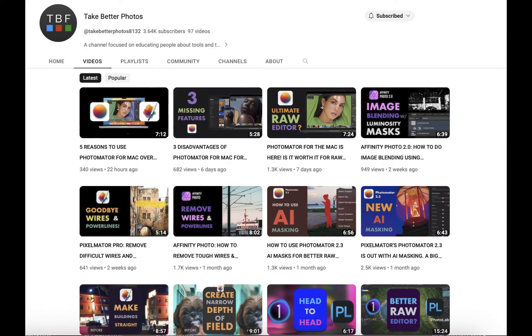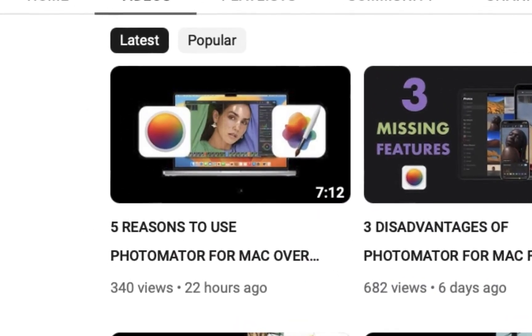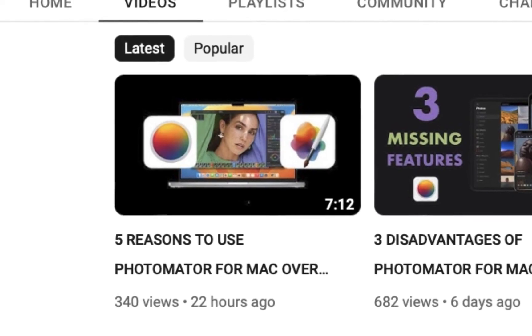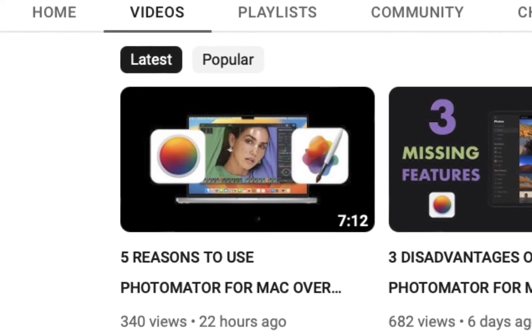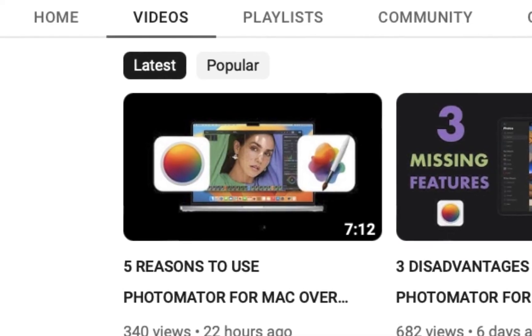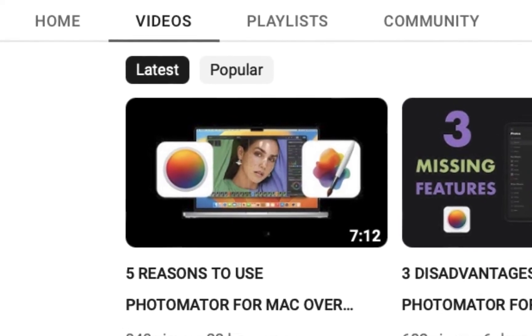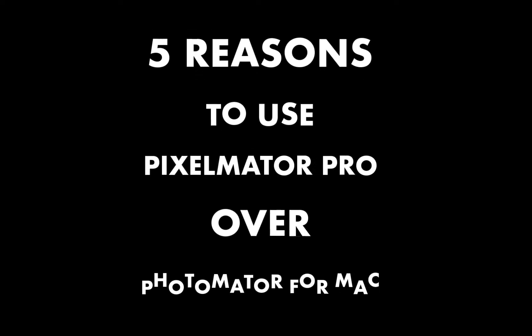Hello friends, welcome to the Take Better Photos channel. In my last video, I talked about all the reasons to use Photomator over Pixelmator Pro. The goal for that video, as is this one, is to clear up the confusion regarding the differences between Photomator and Pixelmator Pro. In today's video, we're going to be turning the tables and talking about five reasons to use Pixelmator Pro over Photomator.